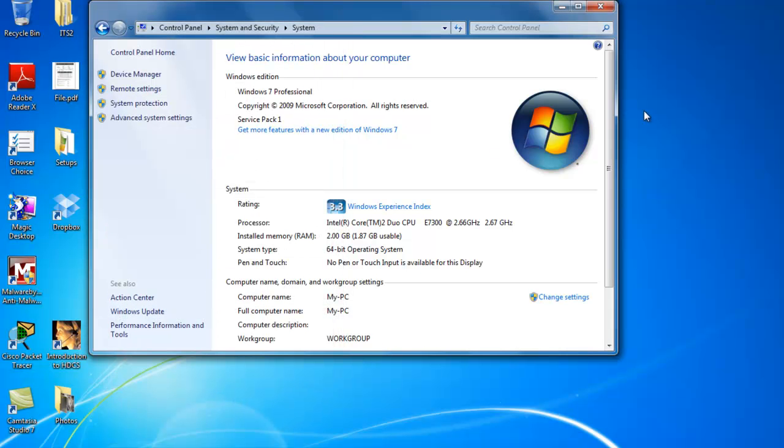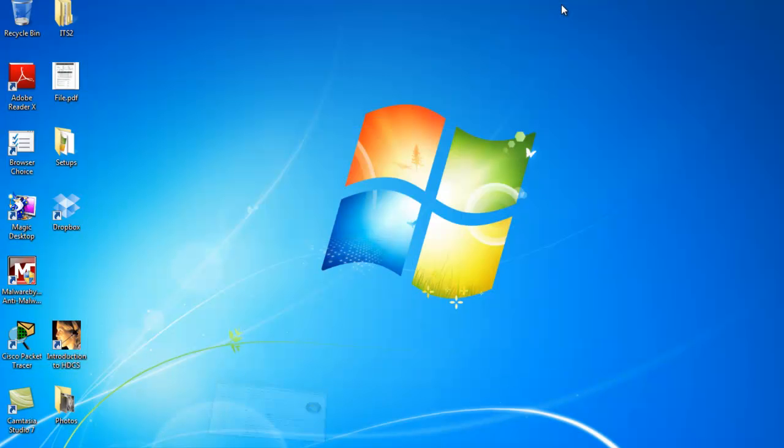Now, if you change your Virtual Memory, you will require a system restart before the changes come into effect. So you should go and do that.